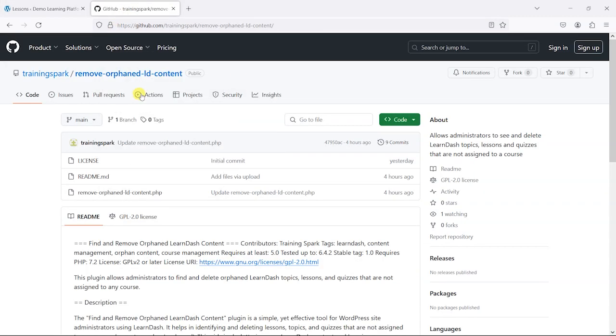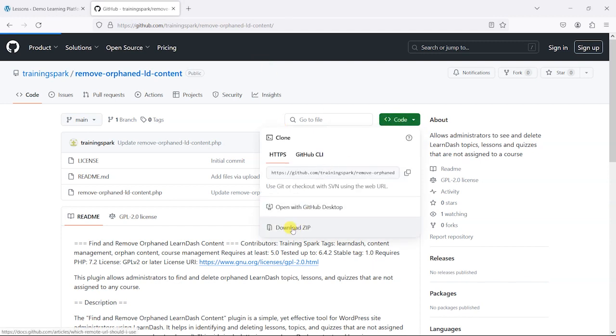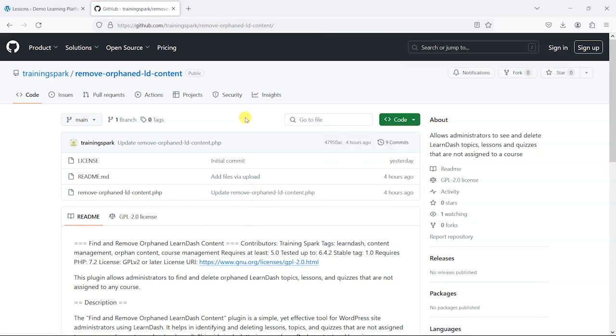So what we've done is created a simple plugin, which you can get for free on our GitHub profile here. And I'll just attach a link to this in the description of the video. But what you can do here is go to code here and then download the zip file, which will download the plugin to your computer.